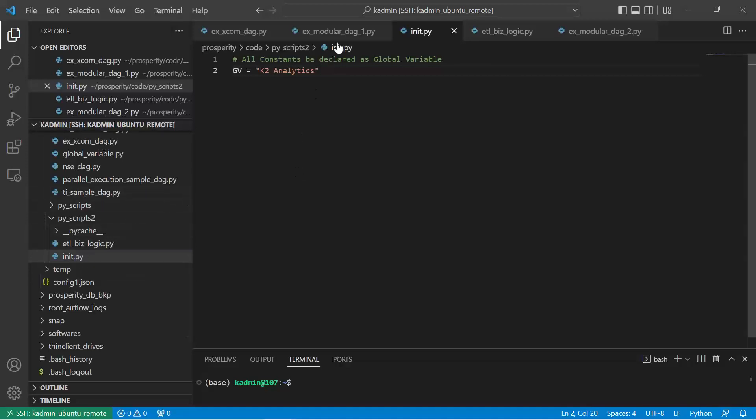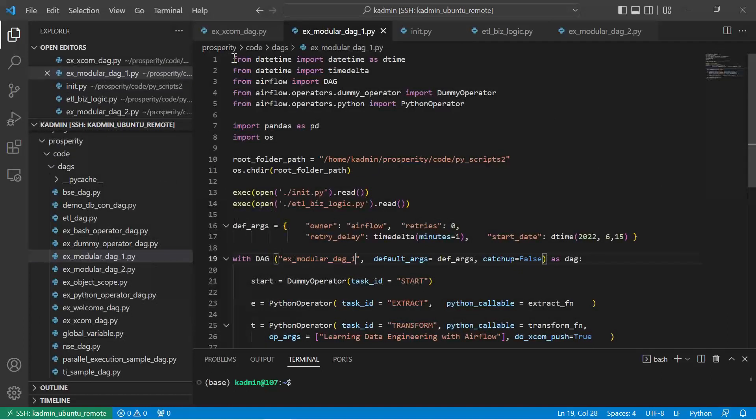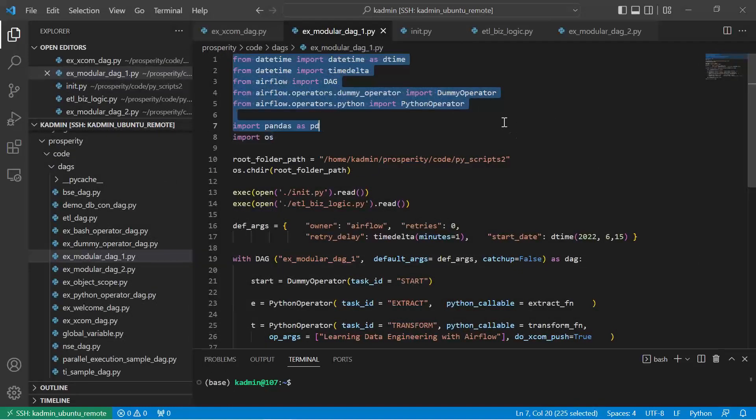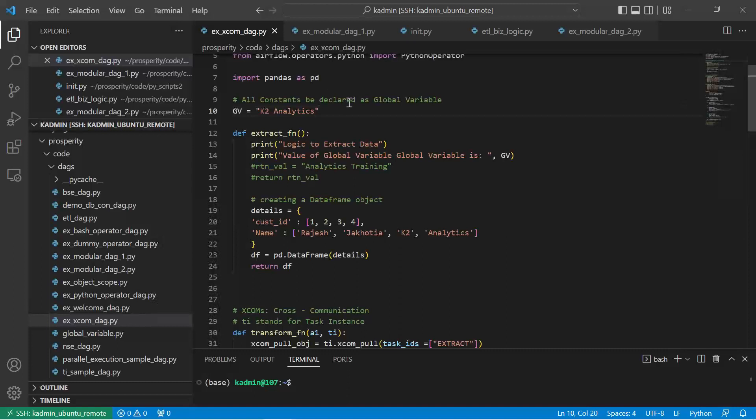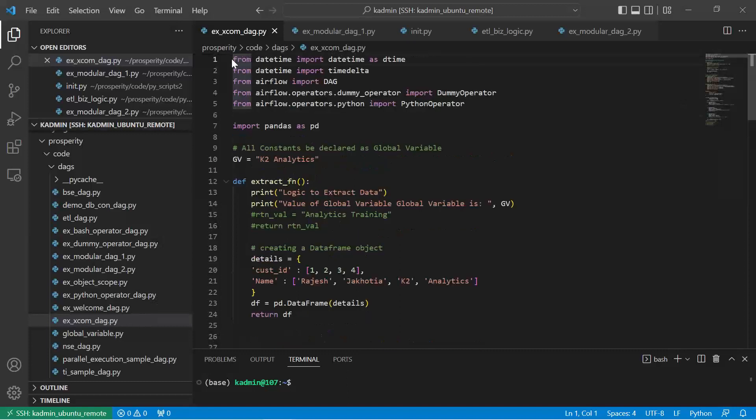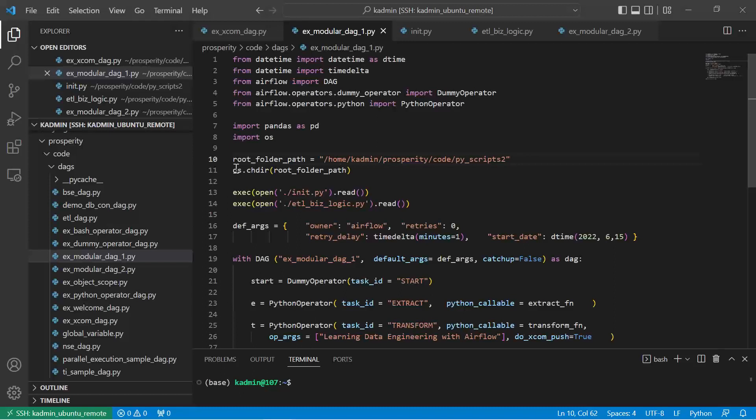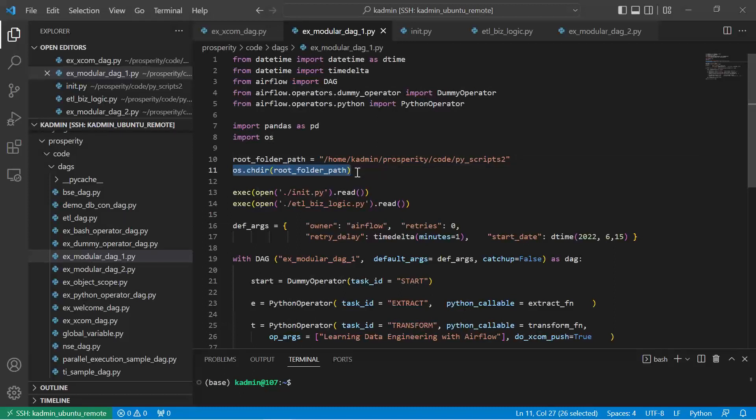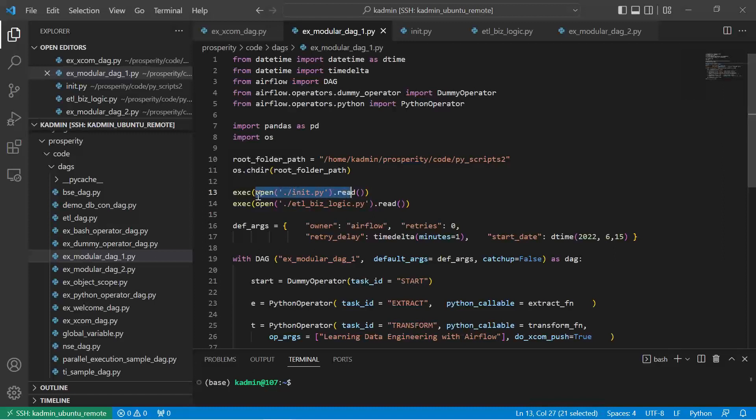Now let me show how to make this code entirely modular. These are our standard imports. I have added OS package. Let's just compare with the new Pyscripts2. I have added import OS. I have set the folder path where I have init.py, etl_biz_logic.py, and I change my working directory to that path. And to get the functions and constants available here, I am calling execute open read. So basically open will open this file, read the content, and execute will execute the entire python code which is present in that file.